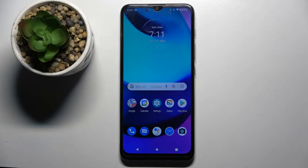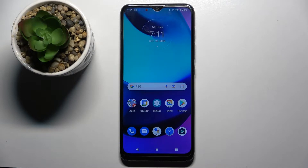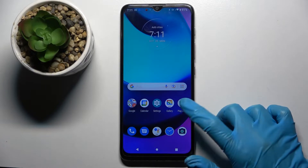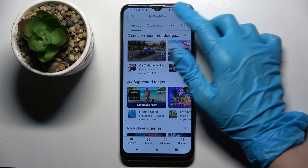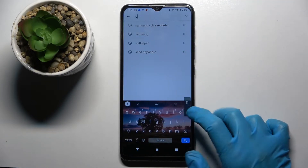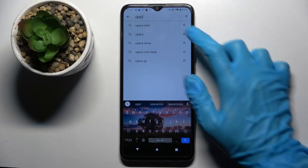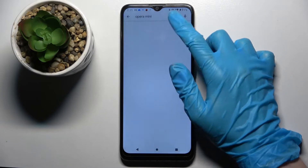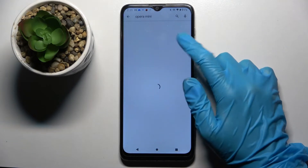Hi! In front of me is the Motorola Moto E20, and today I would like to show you how you can change default apps on this device. First of all, access the Play Store and download a new default app. In my case it will be a browser, so I will go with Opera for example.